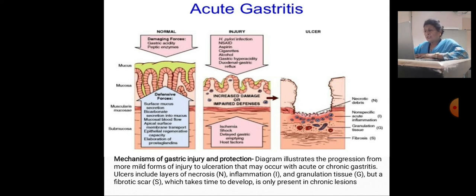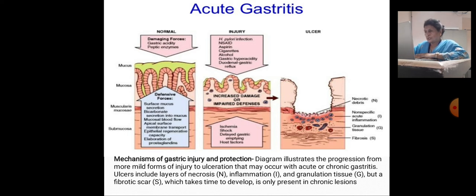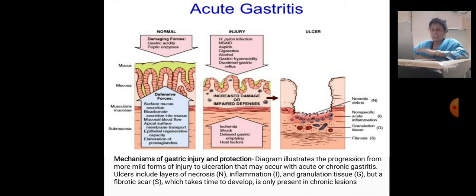The mechanism of gastric injury and protection diagram illustrates the progression from mild form injury to ulceration that may occur with acute or chronic gastritis, including layers of necrosis, inflammation, granulomatous tissue, and ultimately a fibrotic scar which takes time to develop and is more prominent in chronic lesions.